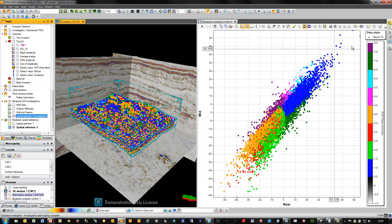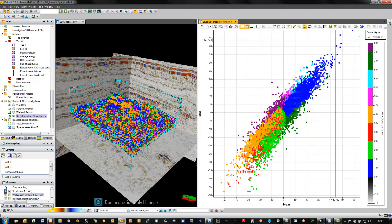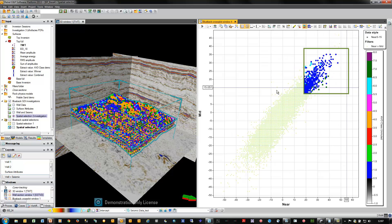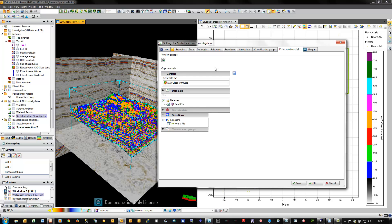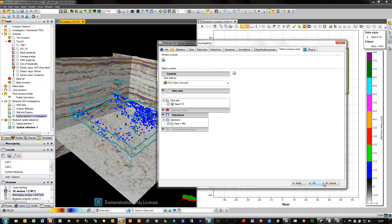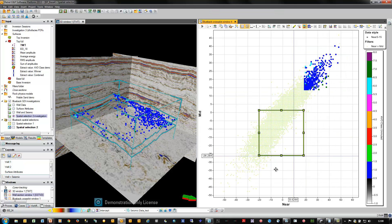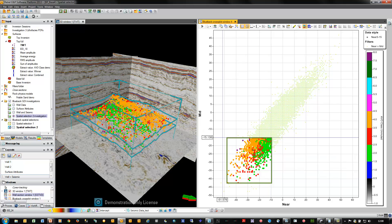This opens up some nice filtering workflows. For example, we can choose to add a rectangle filter, select some of these anomalous points, activate the 3D window, open the settings for the investigation, and tell the PATREL window to pick up the filter we've just applied. This is a dynamic filter, so I can move it around within the cross-plot and see the visualisation of those data points in the 3D window update dynamically.